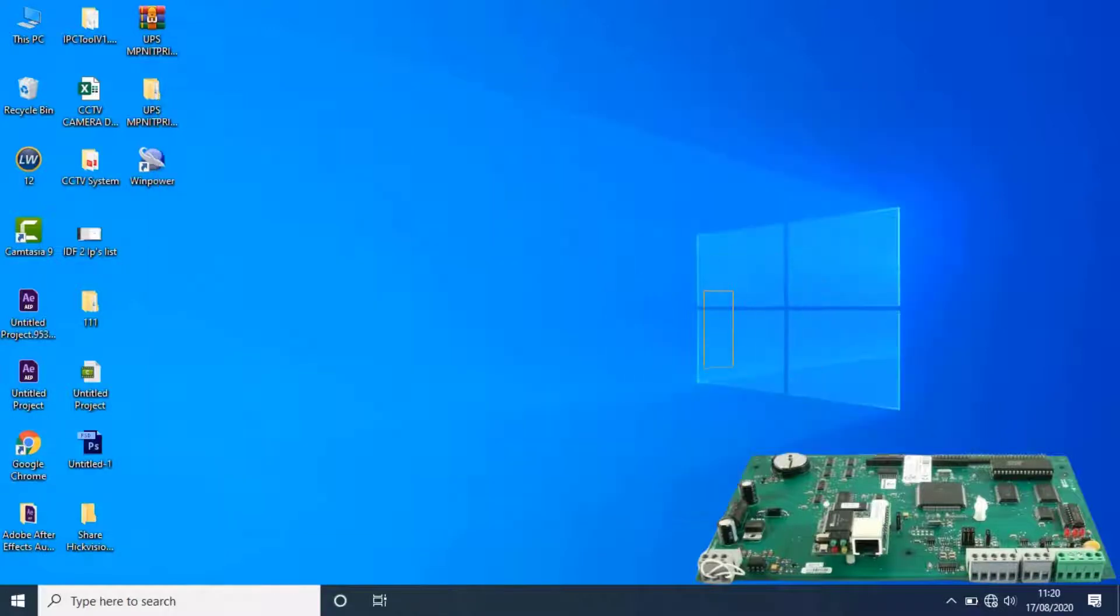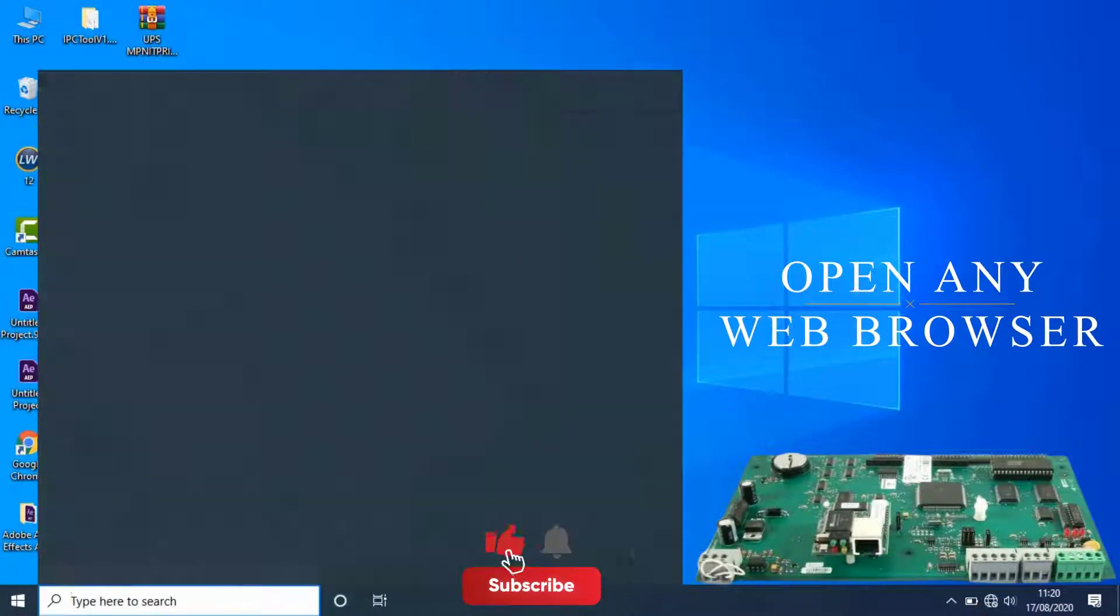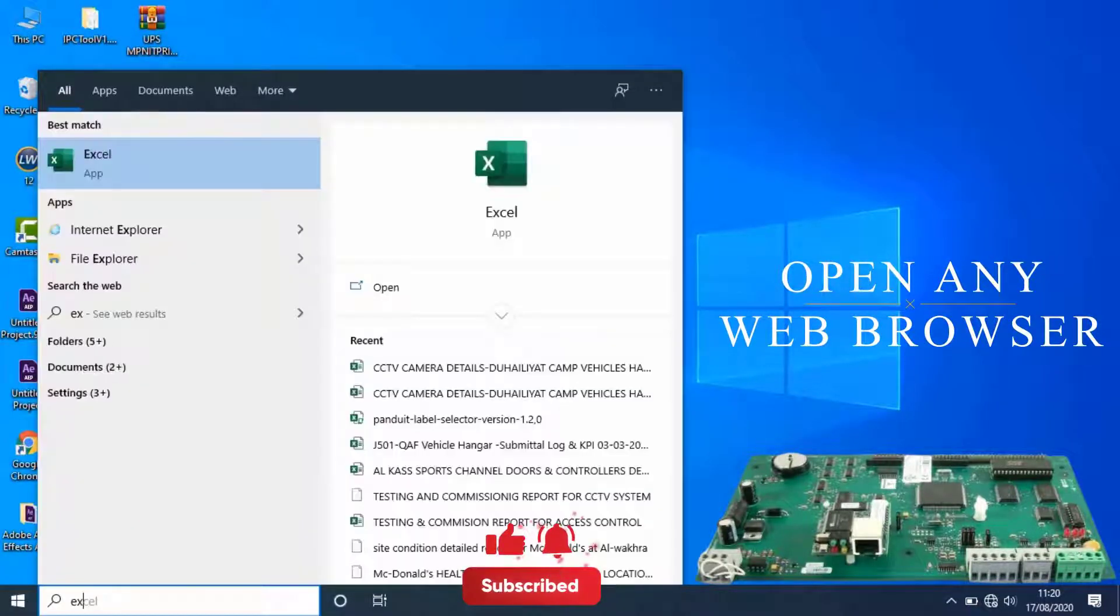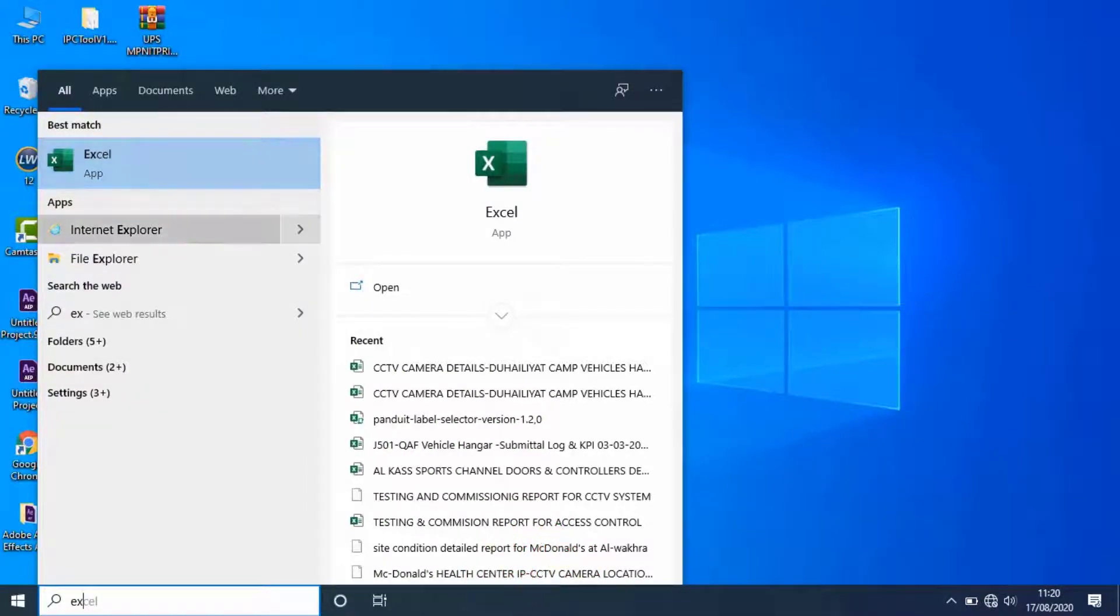Let's open any web browser and type the IP address of the IC board. Internet Explorer would be recommended.